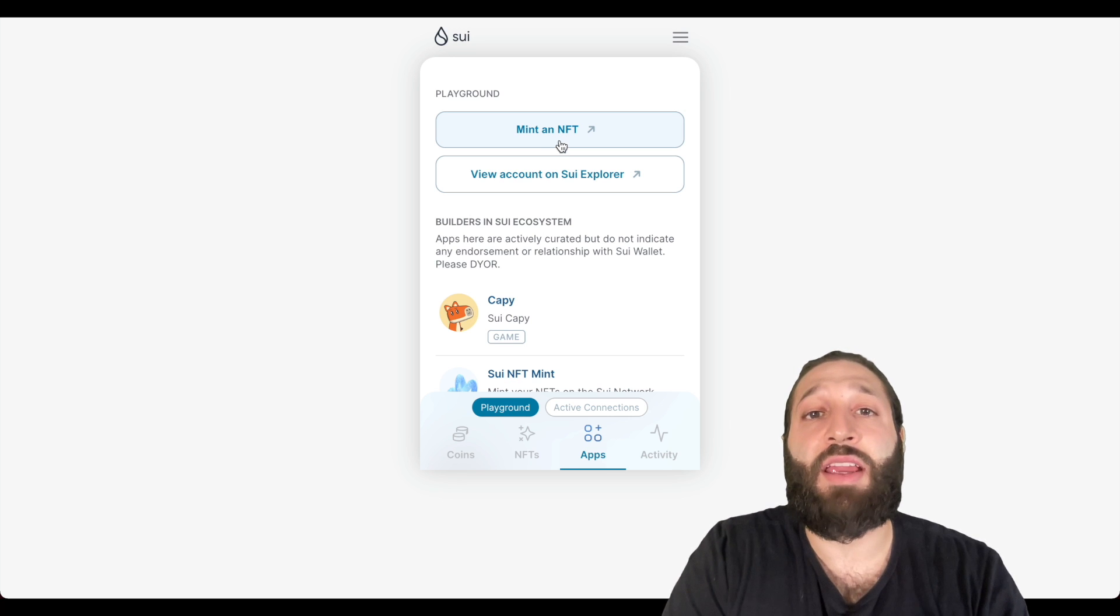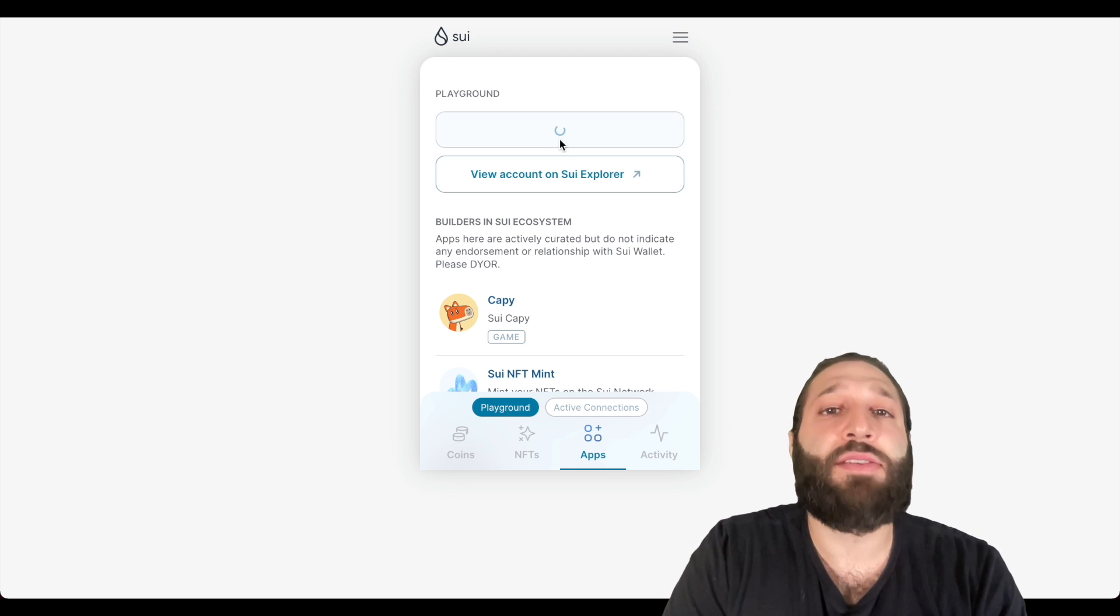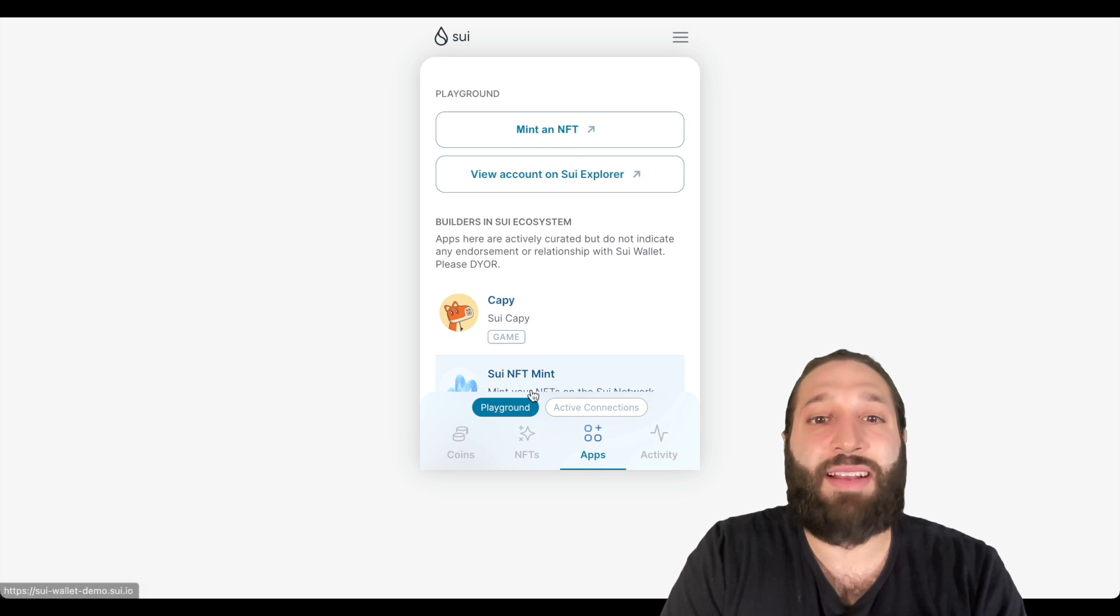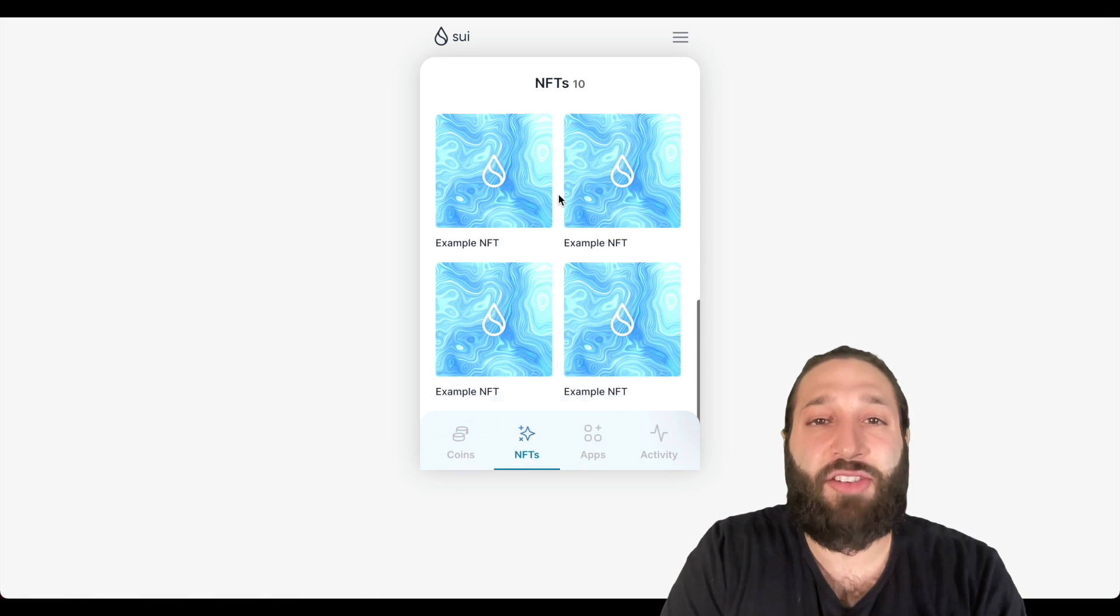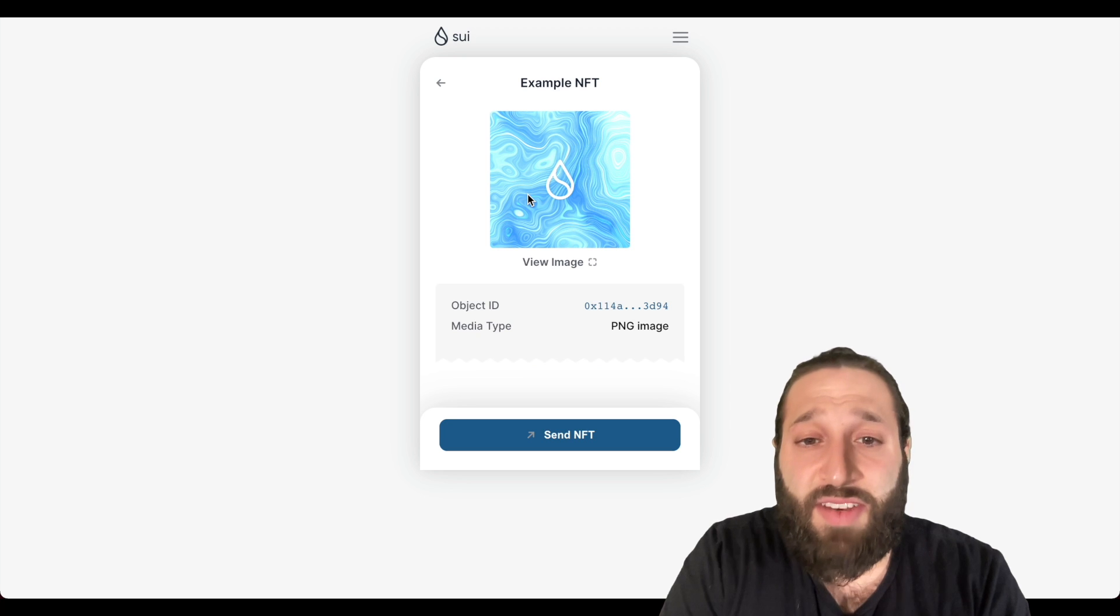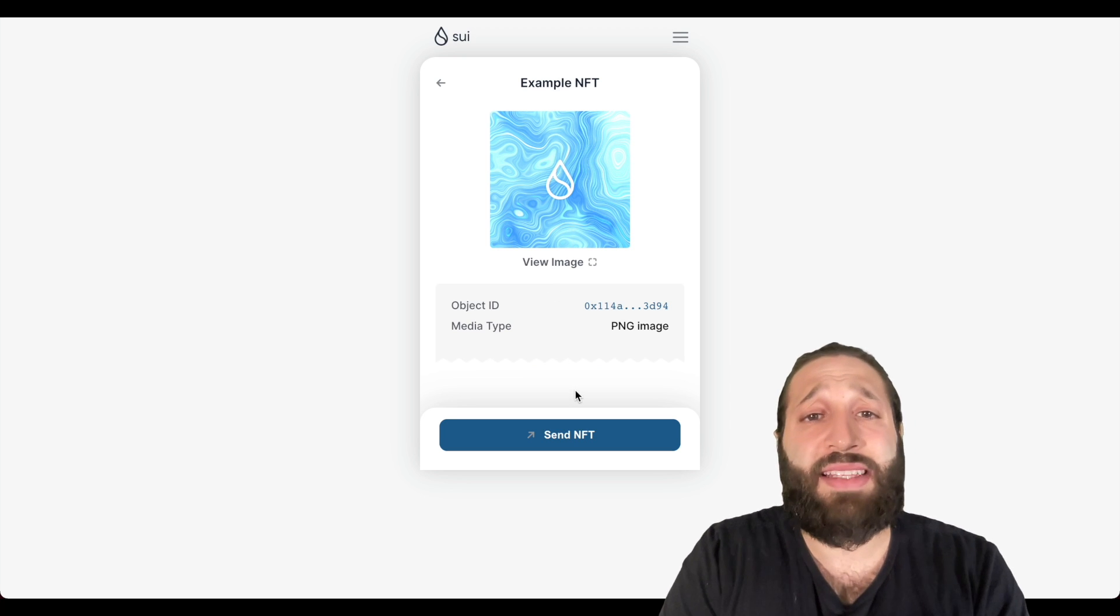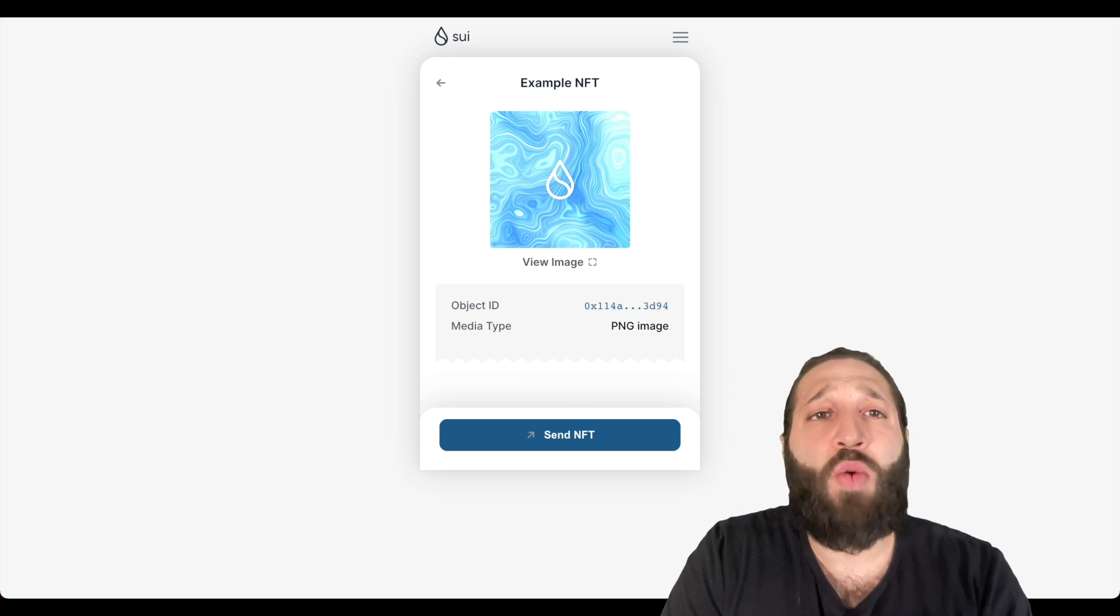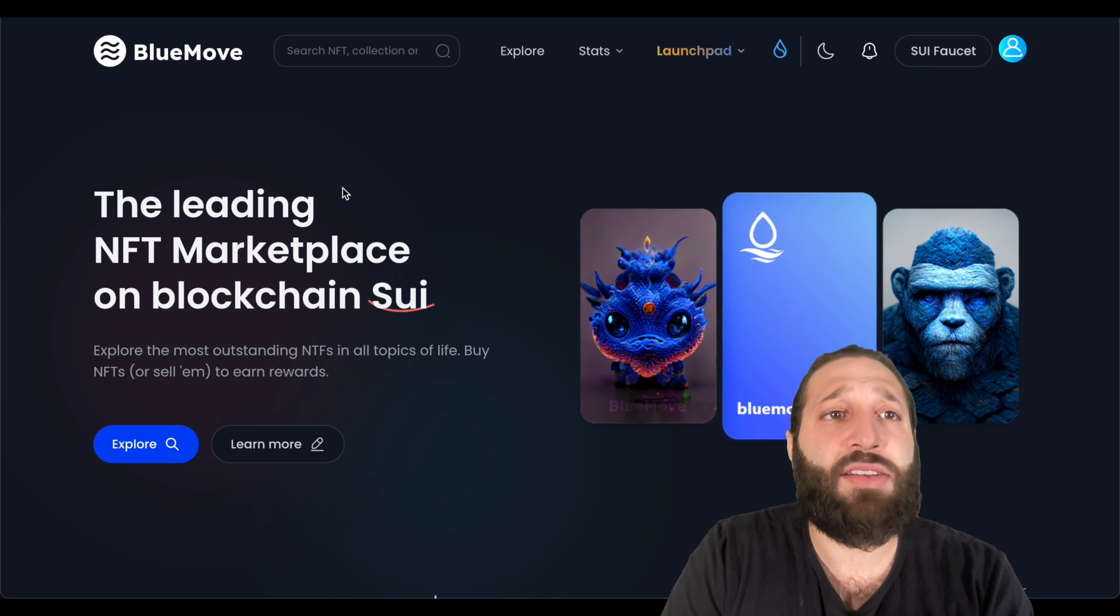So we're going to go to apps right here and then you see mint an NFT. You're going to click it. You can actually click it a few times, so I spammed it because I didn't realize they're going to show up in my NFT section right here. But I have 10 NFTs right now and I actually can send them. I also wanted to share this website with you guys, it's sui.bluemove.net.